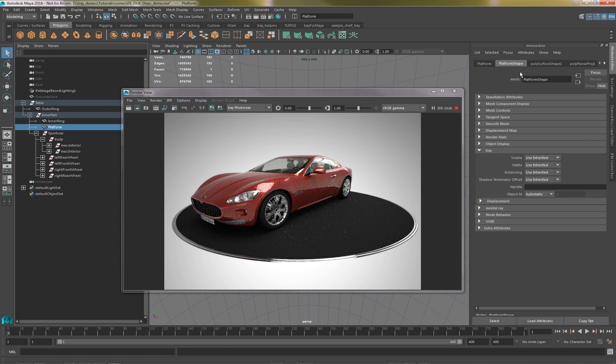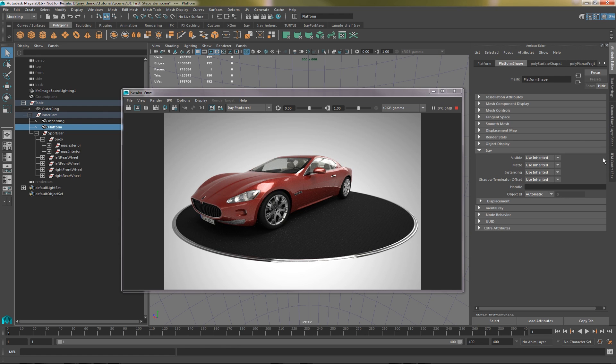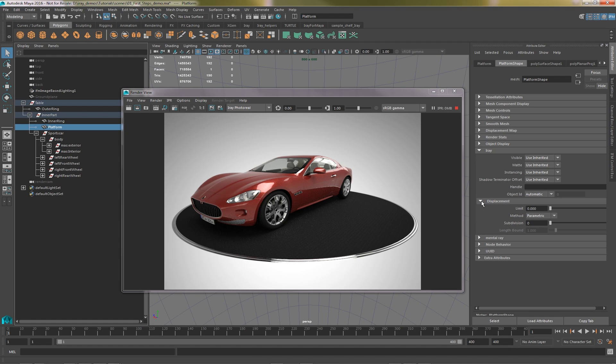Let's have a look at the shape nodes now. They look very similar. We don't have any motion blur options, but we do have a new option for displacement.